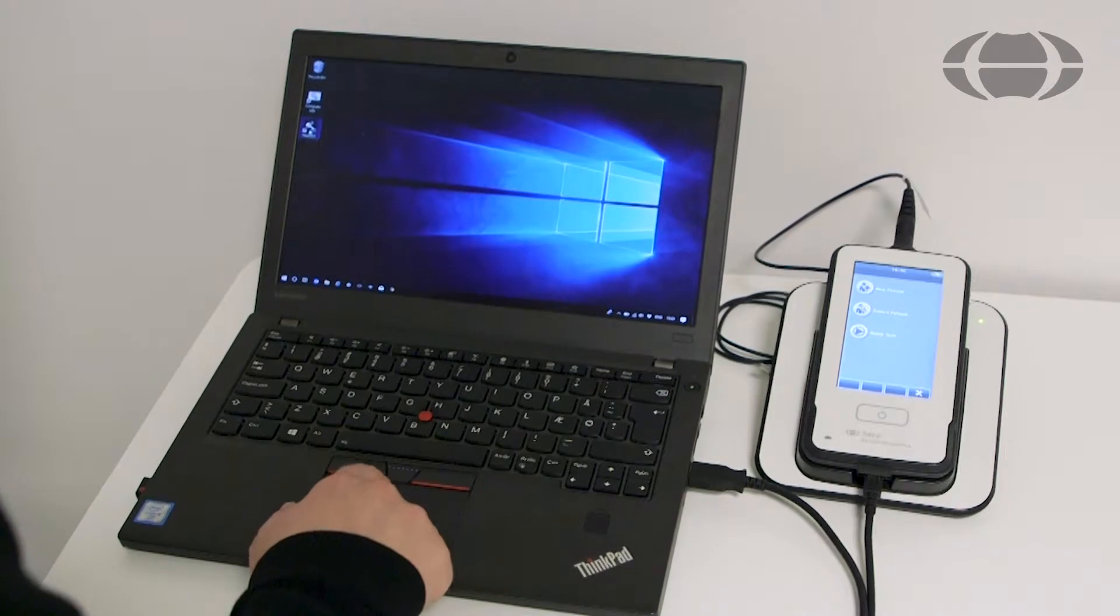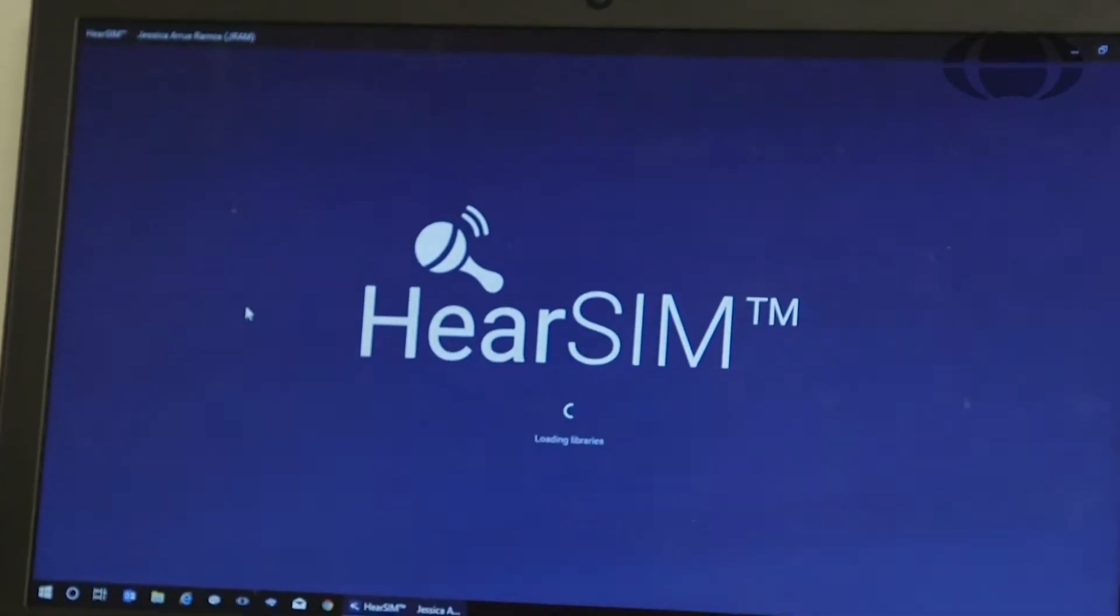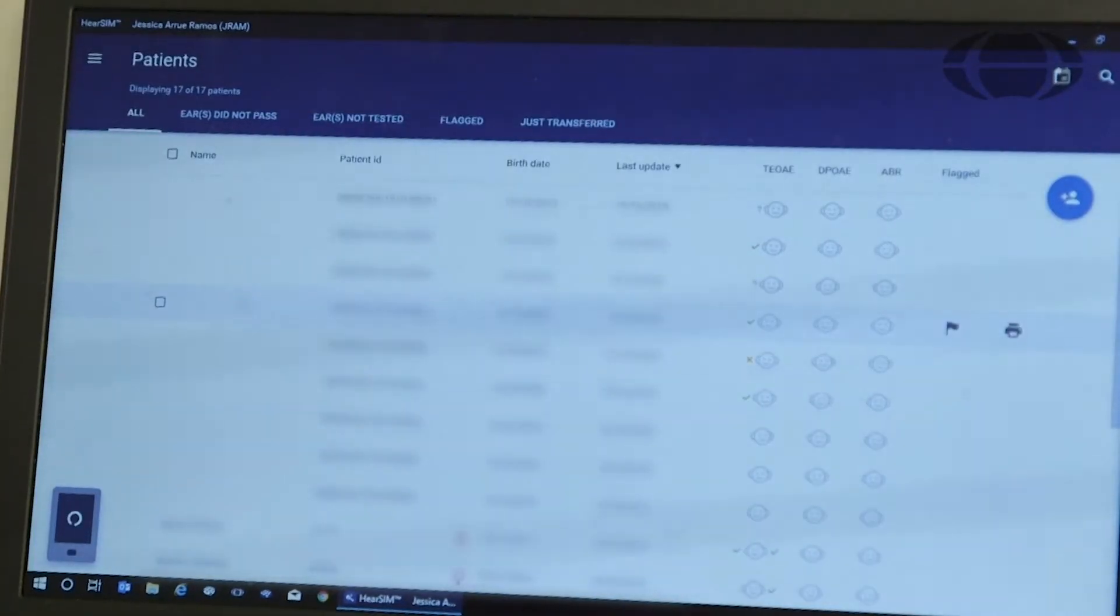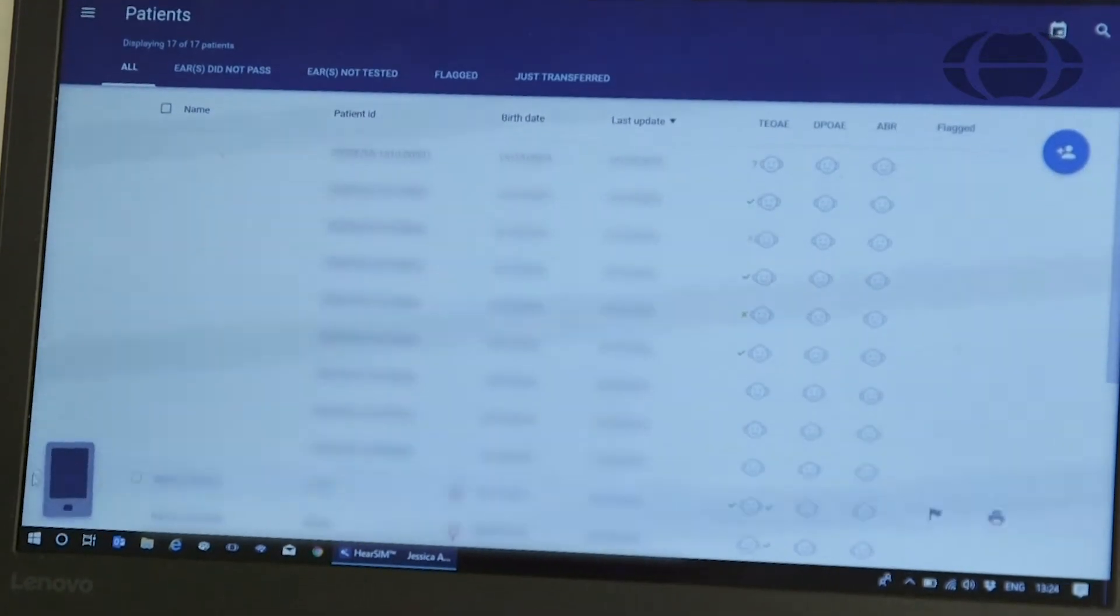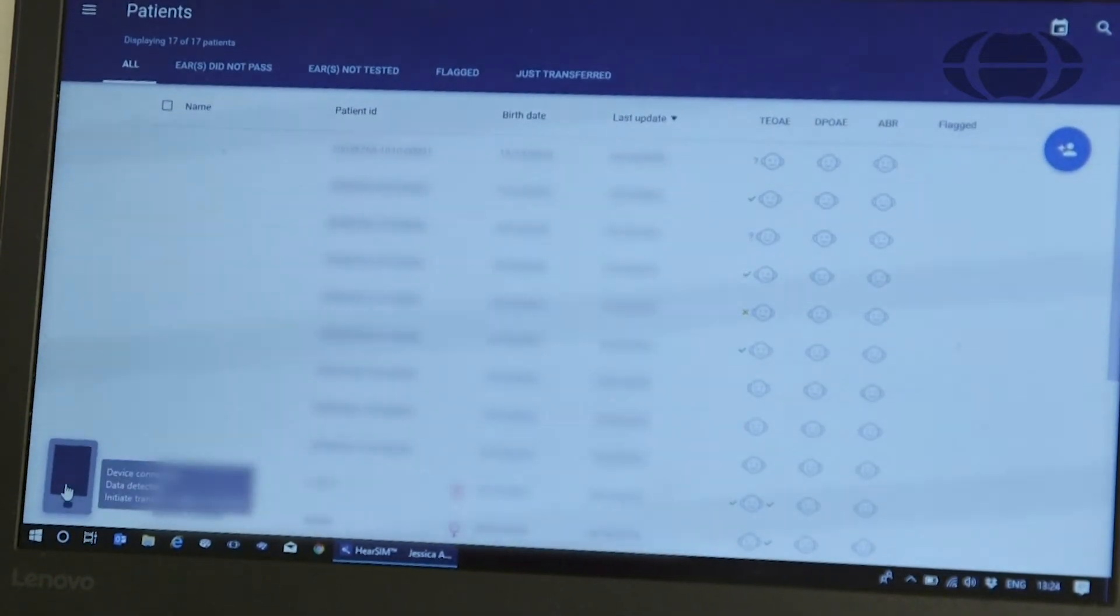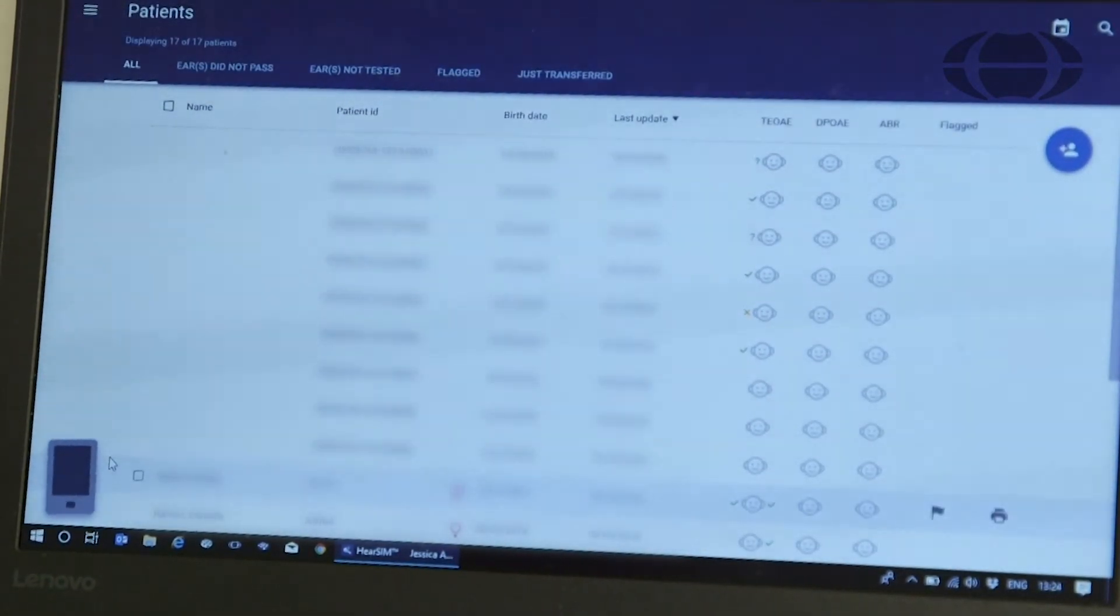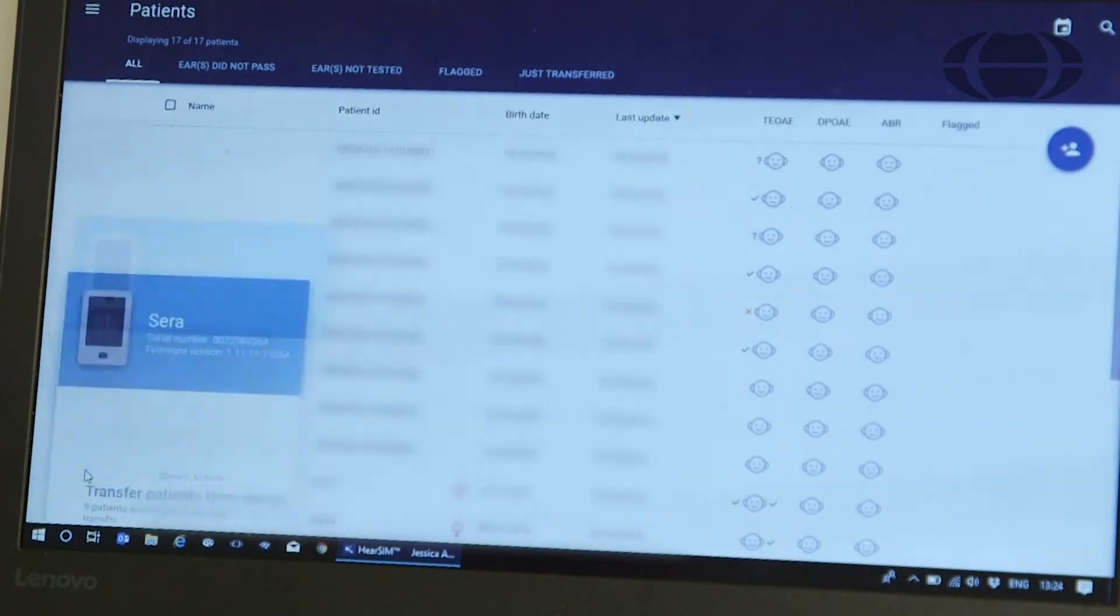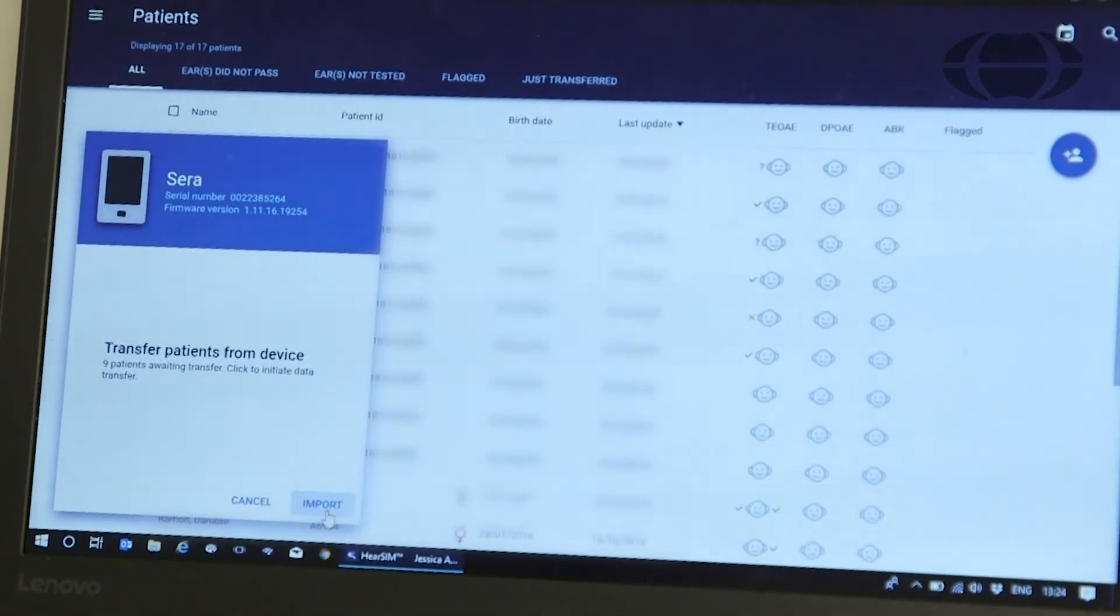Launch the hearSIM software and you will see a small Sarah device icon wiggling at the bottom of the screen. Click on the device and click import.